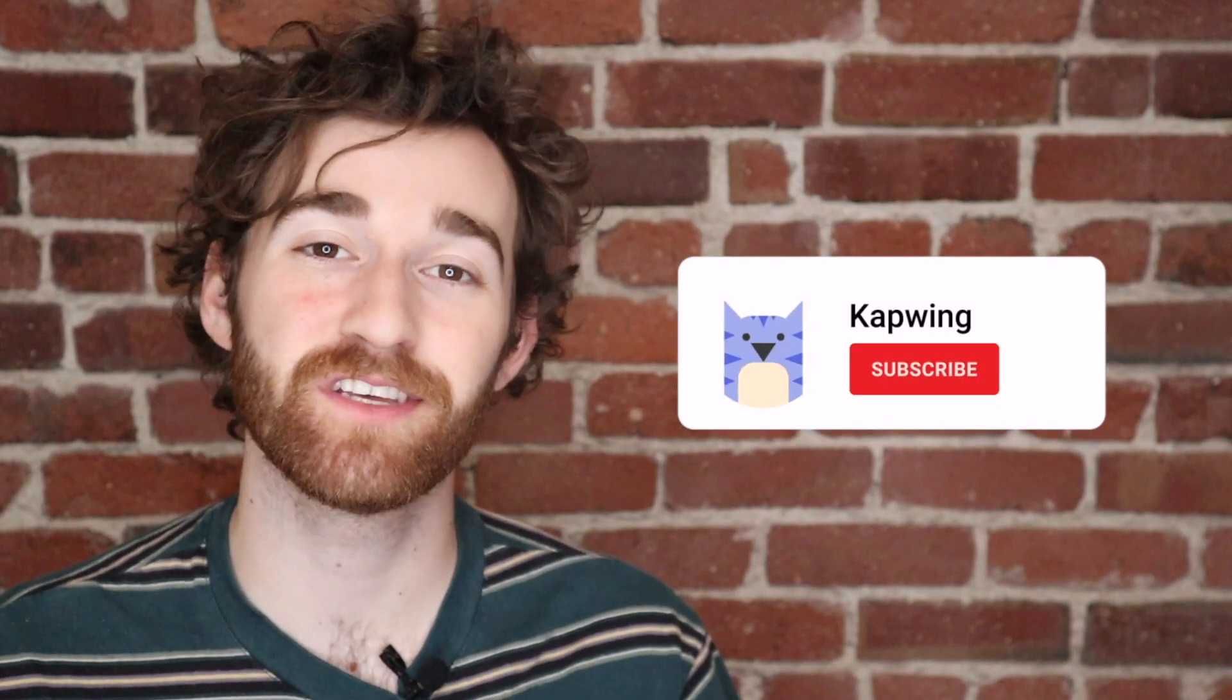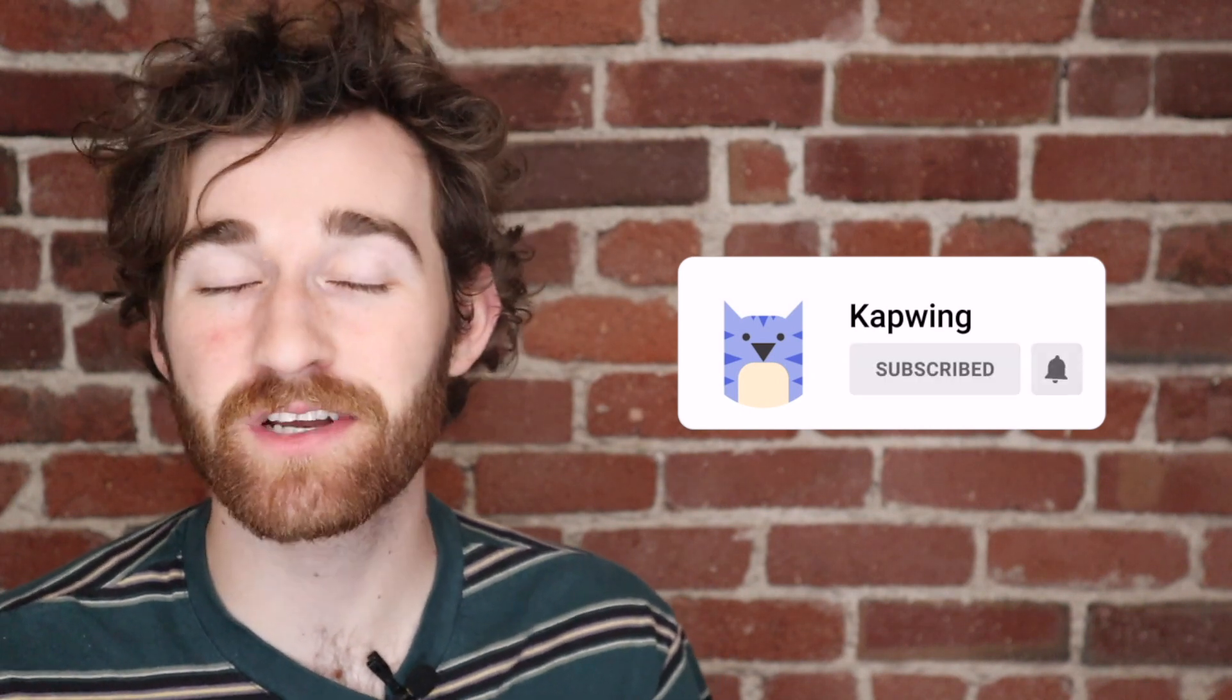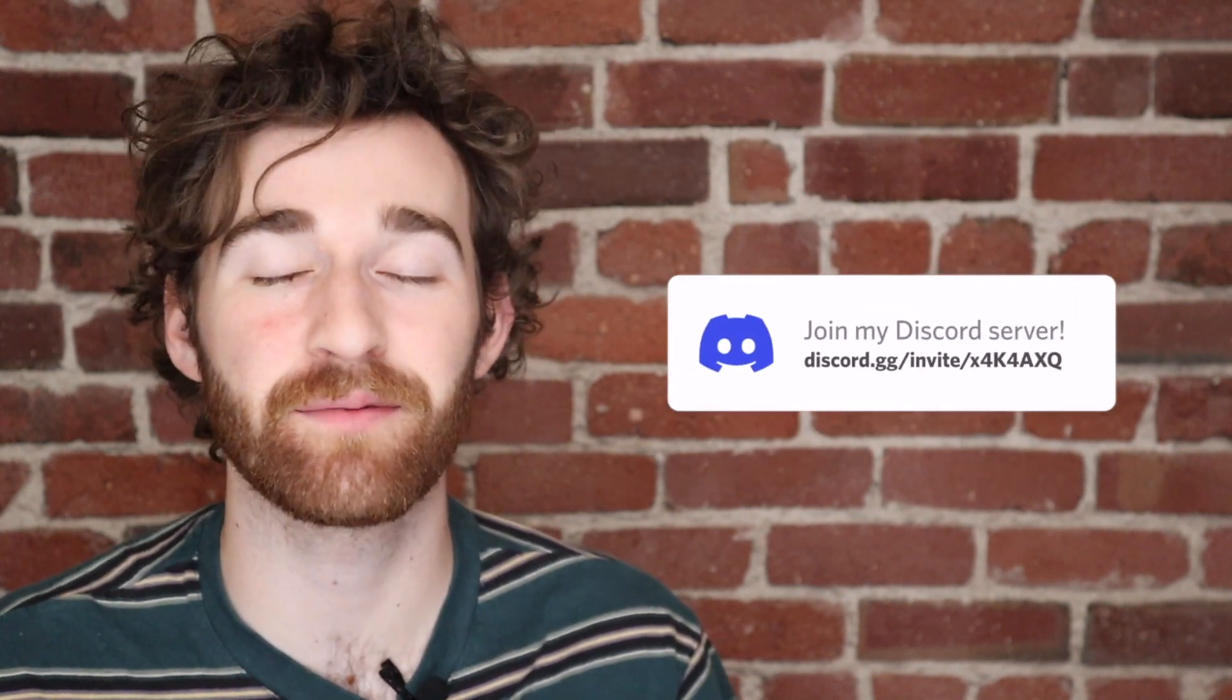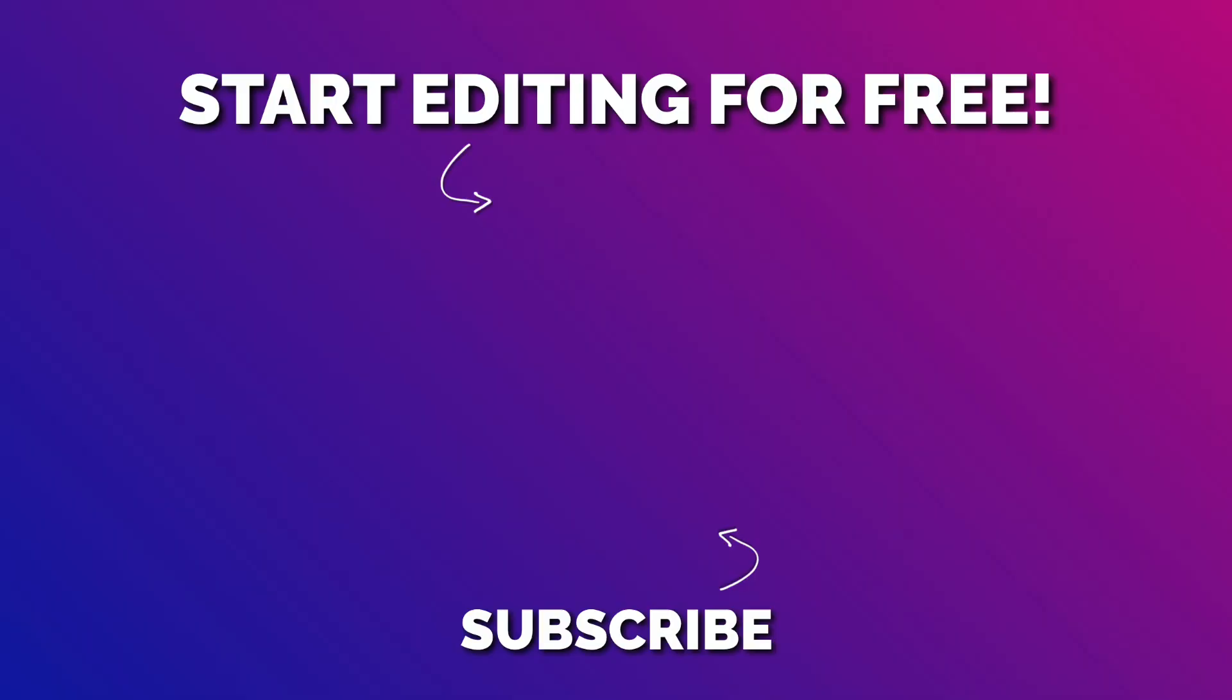Alright guys, that's it. I hope this was helpful. Make sure to subscribe to the channel to join an online community of modern creators, and also check out our Discord to keep up with other Kapwingers, and with the Kapwing staff. If you're watching this video, I know you have a Discord, so come on. Comment down below what you'd like to see next on our channel, and I'll see you guys in the next one.